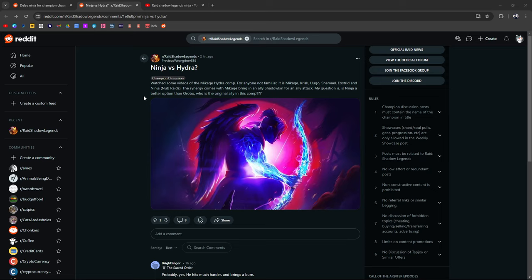Watch some of the videos of the Makage Hydra Comp. For anybody who is not familiar, it's Makage, Krisk, Ugo, Shamail, Teostrid, and Ninja from Nub Raids. I did see the thumbnail for Nub's video. It looked pretty cool. Of course, Ninja working in conjunction with Makage. The synergy comes from Makage bringing in an ally Shadowkin for an ally attack. The question is, is Ninja a better option than Orobo, who is the original ally in this comp?